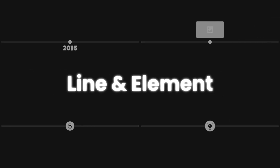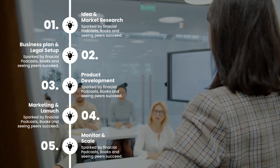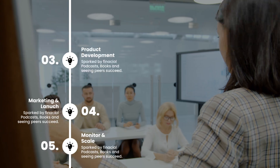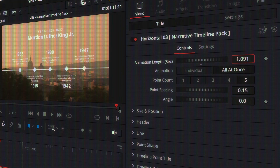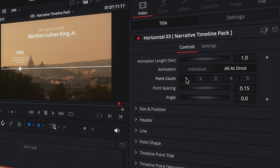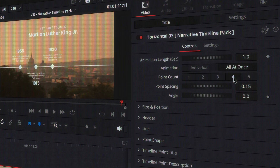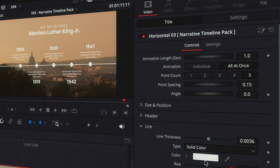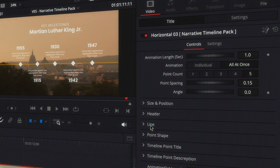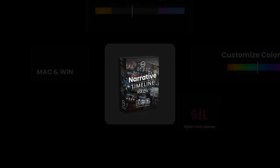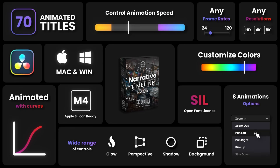Each asset is fully drag-and-drop and completely customizable. You can adjust animation, speed, layout, colors, and design elements directly from the edit page. No keyframes, no hassle.